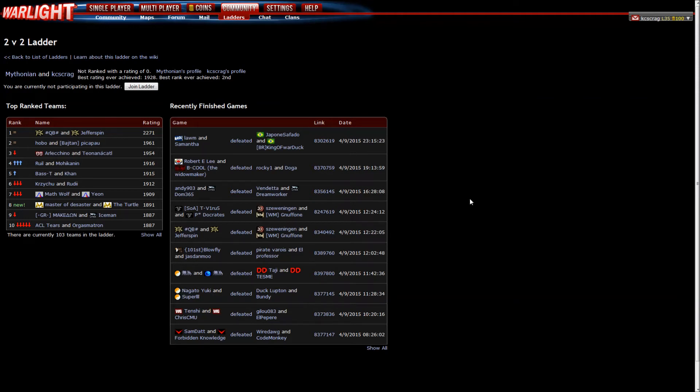Hello everyone and welcome back to more Warlight. This is McDonian and with him today is Casey's Crag.